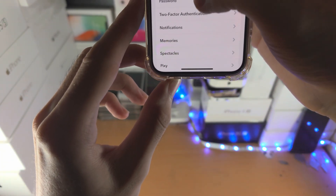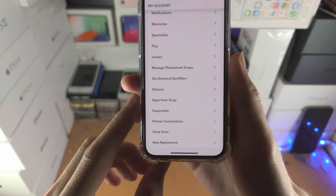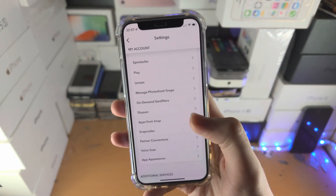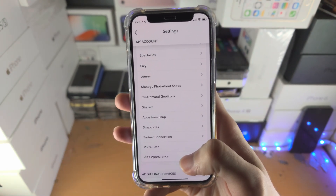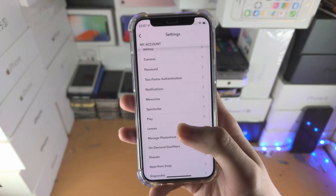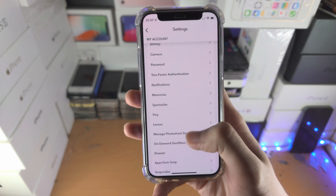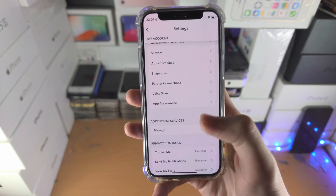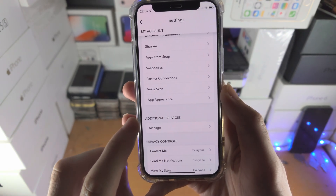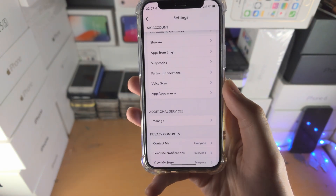Scroll all the way down until you find App Appearance — I've actually missed it before too. Just scroll down and it's the one just above Additional Services.